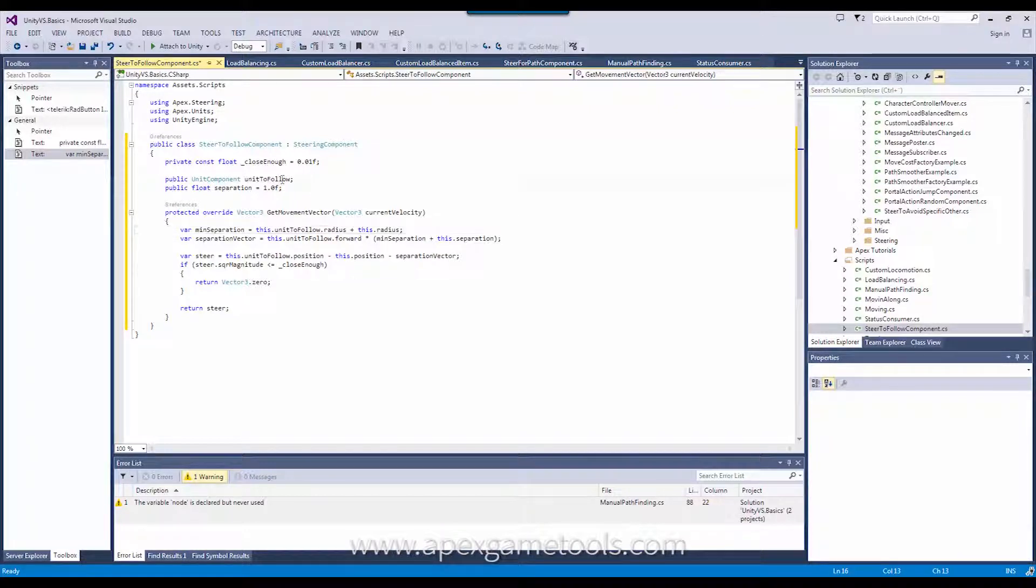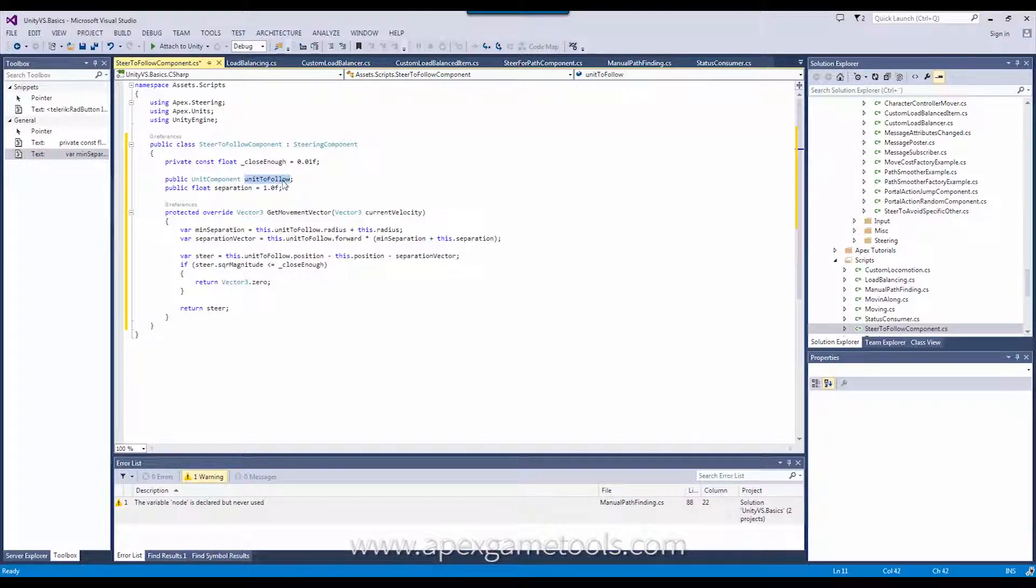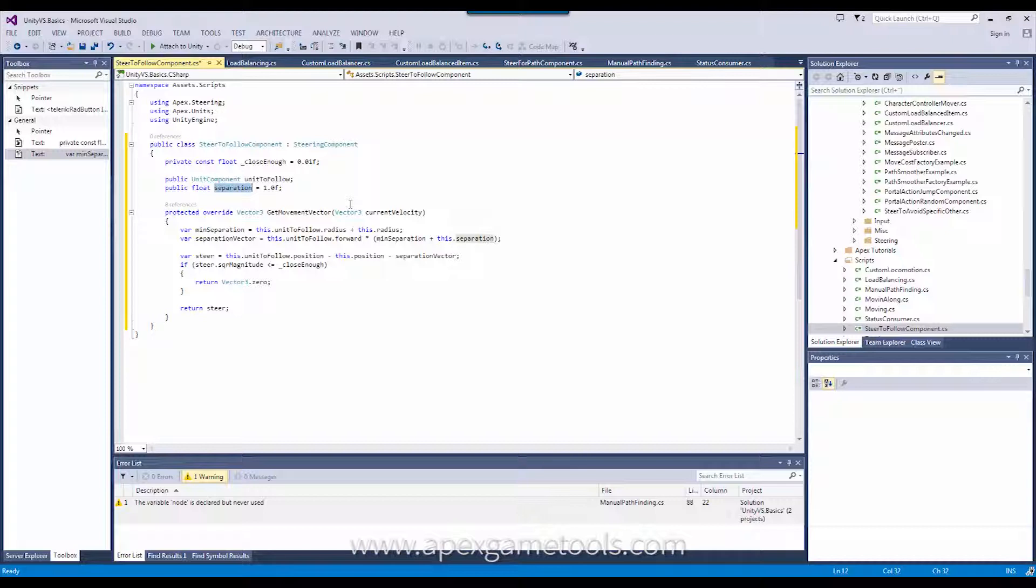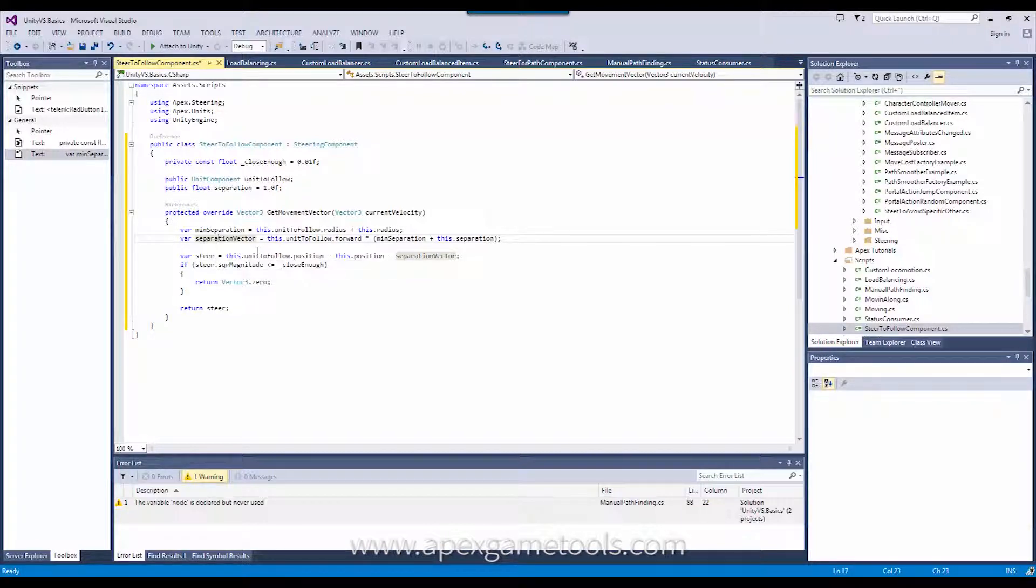But just to see what do we need to follow somebody? Well, we need somebody to follow. We have the unit to follow here. And then we have a separation that will ensure that we keep a certain distance to the unit that we follow. And then we have the getMovementVector that implements this particular logic that will move our unit towards another unit and keep a certain distance.